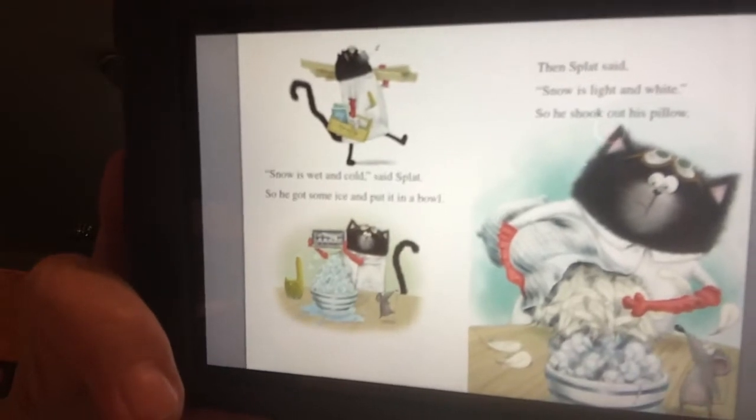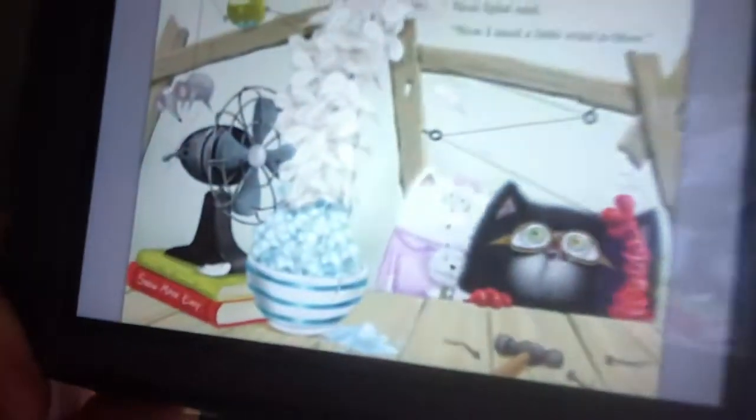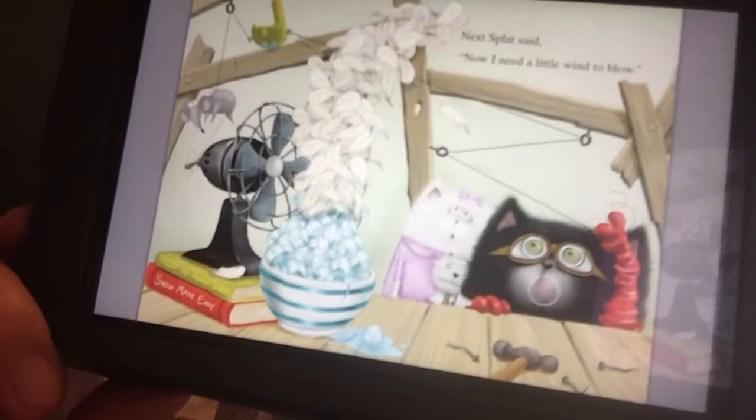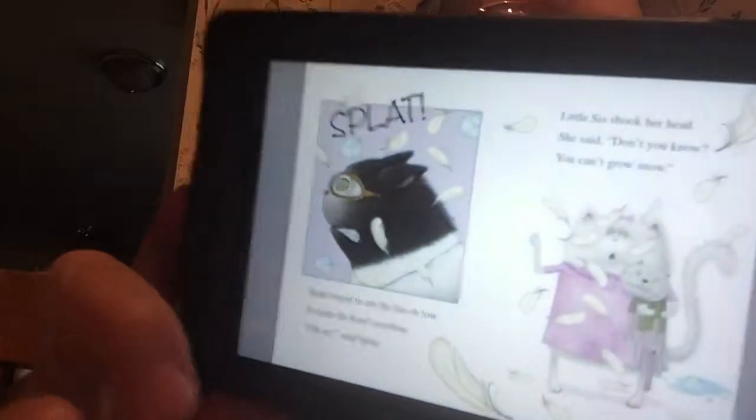Snow is wet and cold, said Splat. So he got some ice and put it in a bowl. And Splat said, snow is light and white. So he took out his pillow, which is light and white. Next, Splat said, now I need a little wind. Splat forgot to set the fan on low and it made the bowl overflow. Oh no, said Splat. Little sis shook his head and said, don't you know, you cannot grow snow.